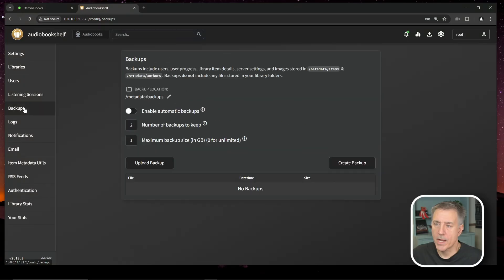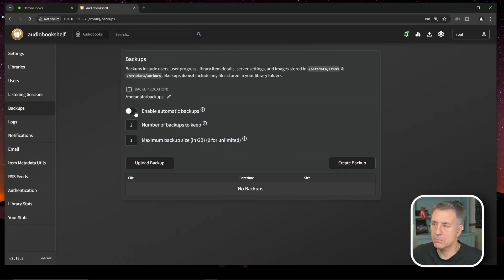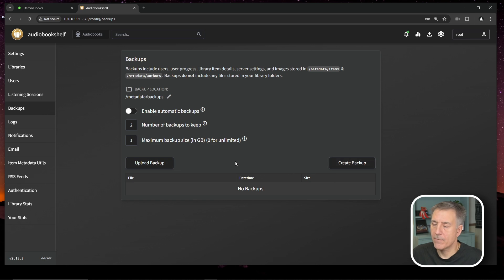We'll go down to backups next. Here you can enable backups. You can do automatic backups or you can just do manual backup. If you have a backup, then you can restore a backup here as well, which is kind of nice.